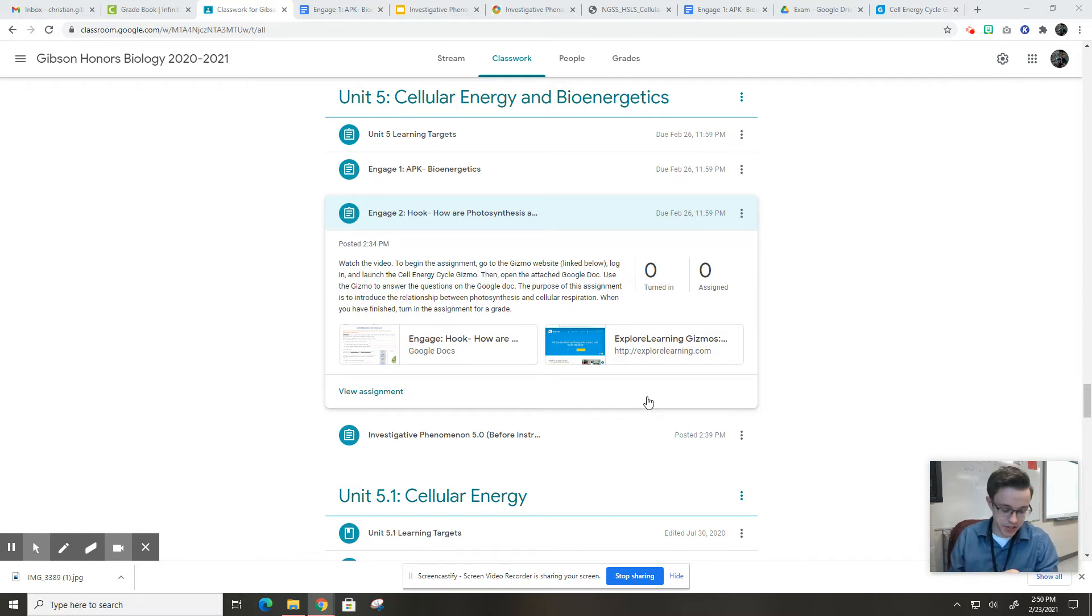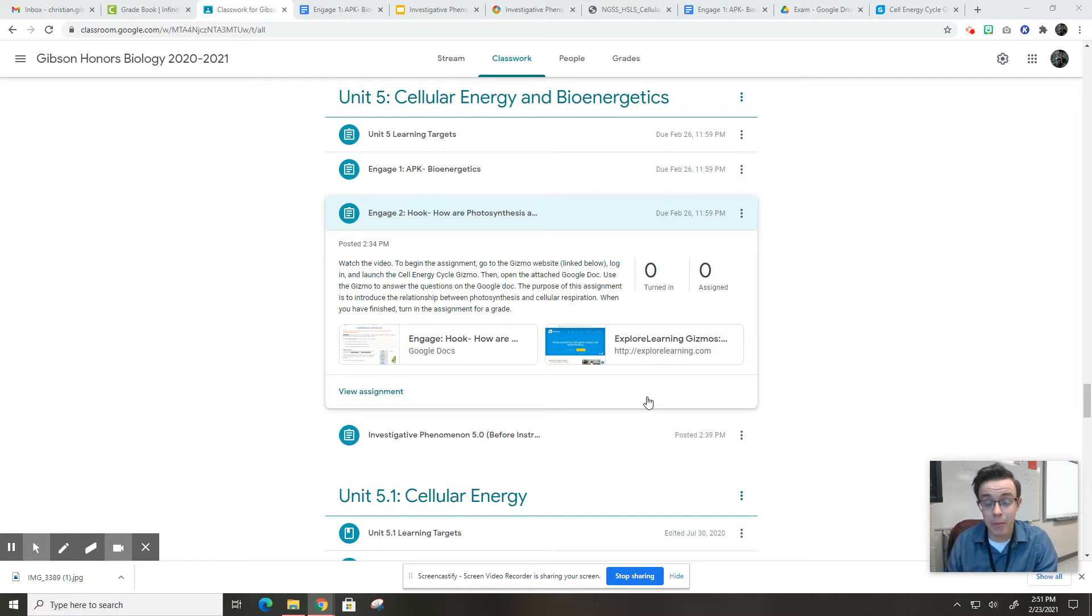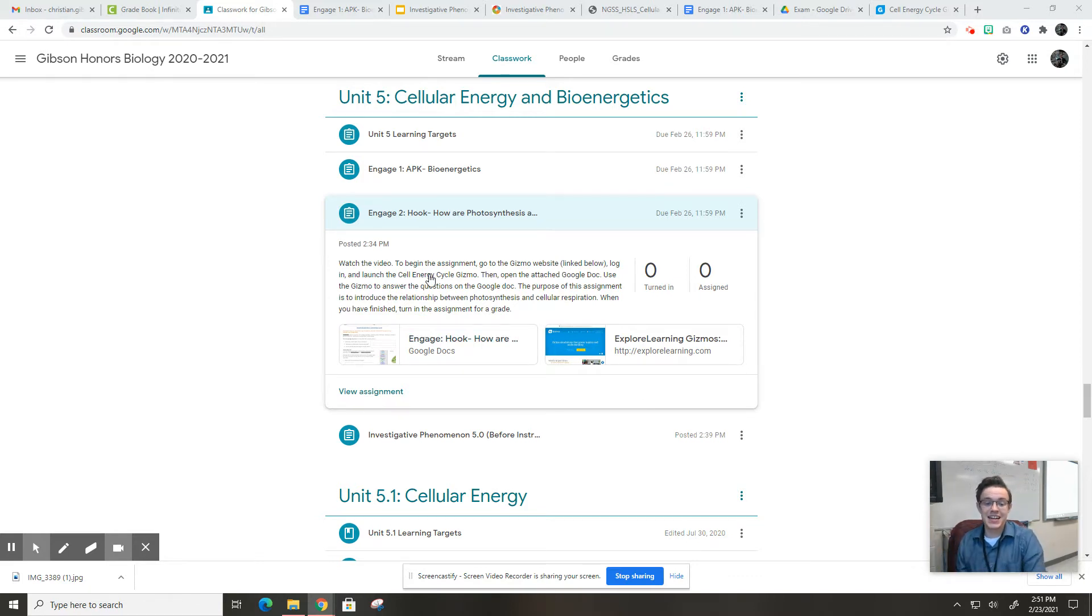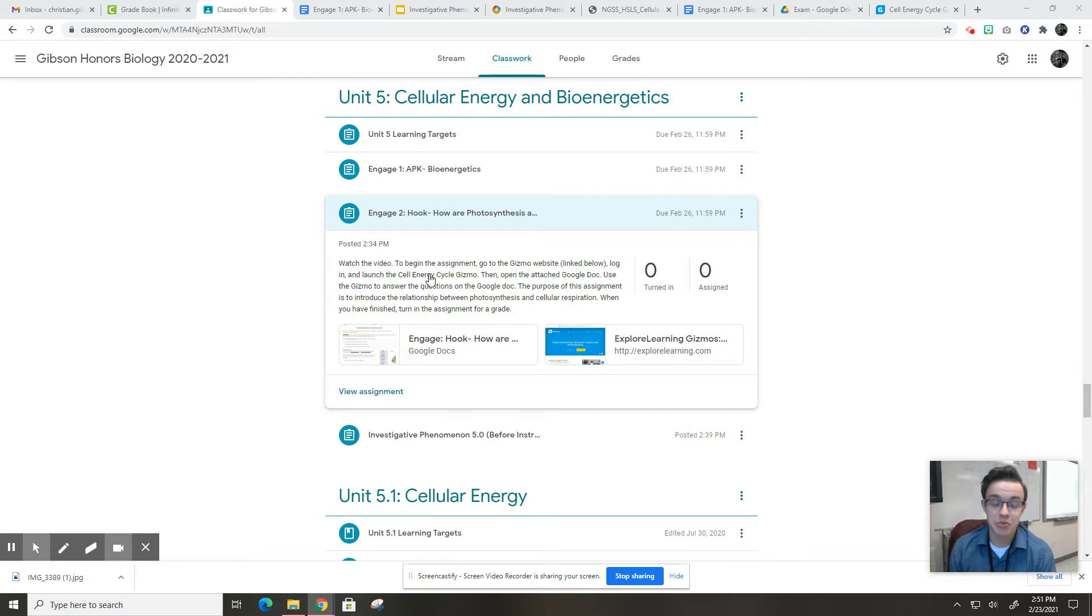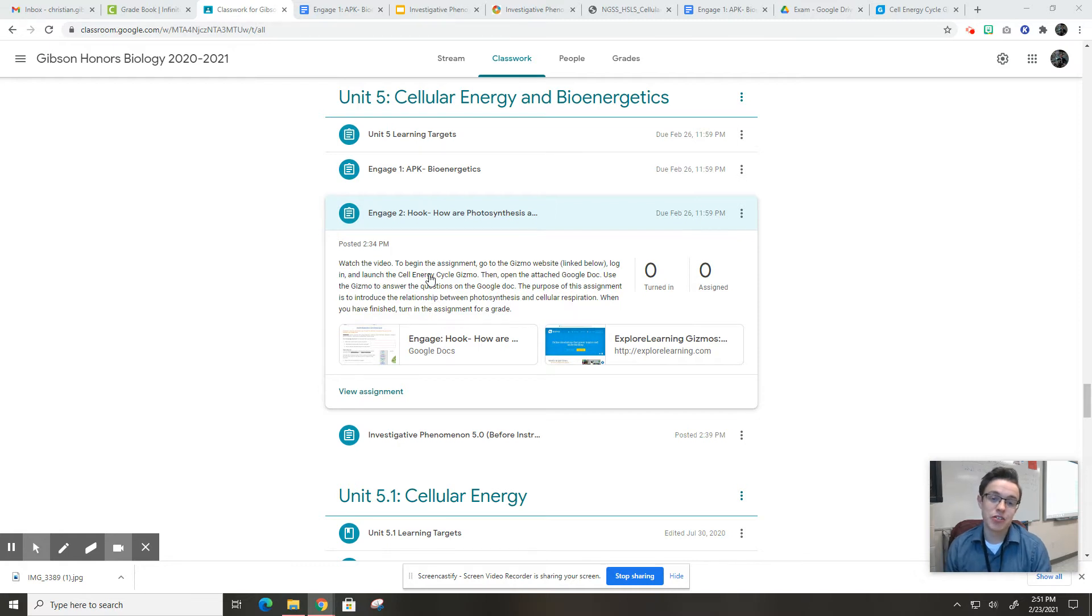This is designed to get you thinking, maybe get you a little bit intrigued and interested in some of the things that we're going to learn about photosynthesis and cellular respiration. And specifically, this assignment is designed to show you the relationship between those two processes, how photosynthesis and cellular respiration are related.